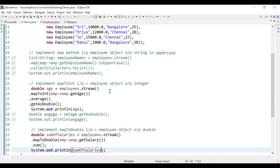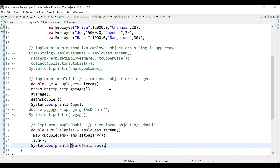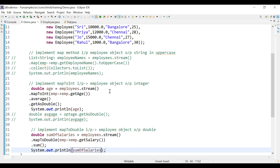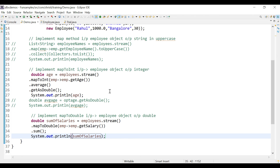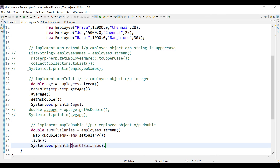So we have seen how to implement the map, mapToInt, and mapToDouble methods. Based on your requirement, whenever you want to perform aggregate operations, it is always better to use the specific map methods — mapToInt, mapToDouble, or mapToLong. That's all, thank you.